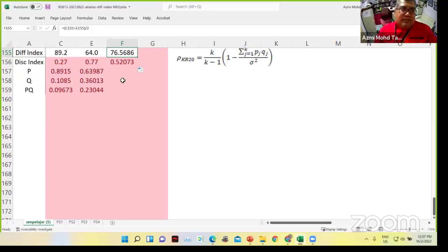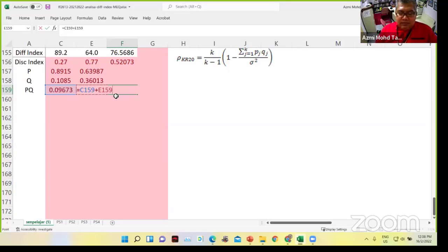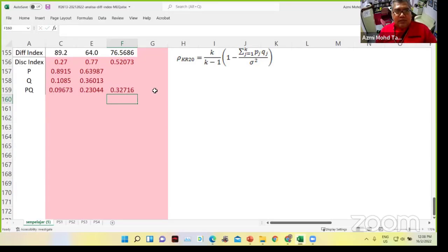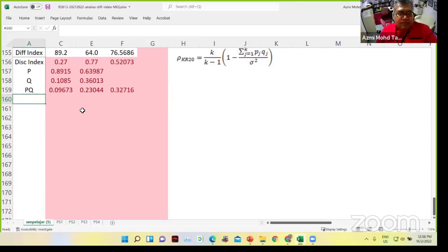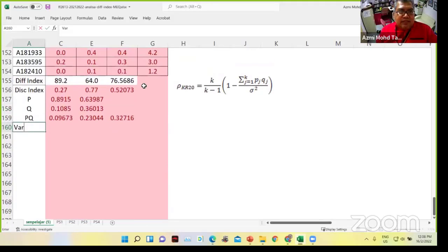This one is equivalent to 1 minus this. Enter. Then we have P and Q — P and Q equivalent to 0.09. So average of this plus this, same as this plus this, divide by 2. So 0.76 and 0.5.